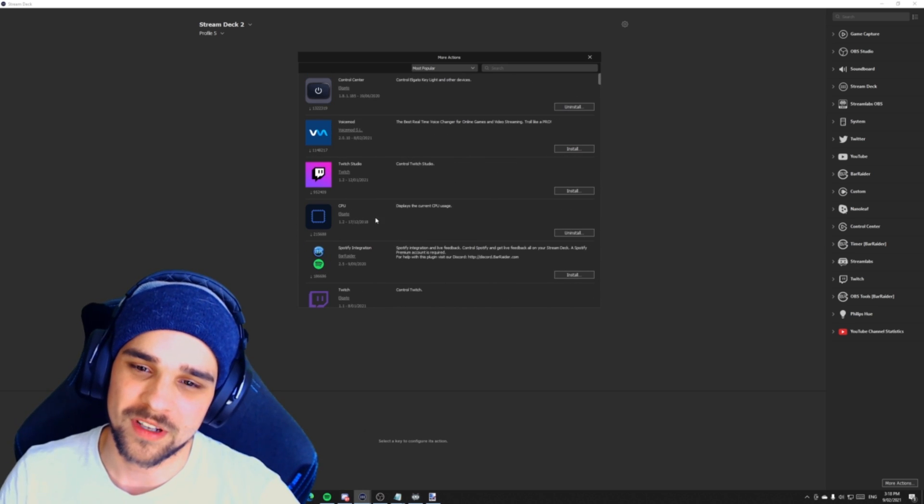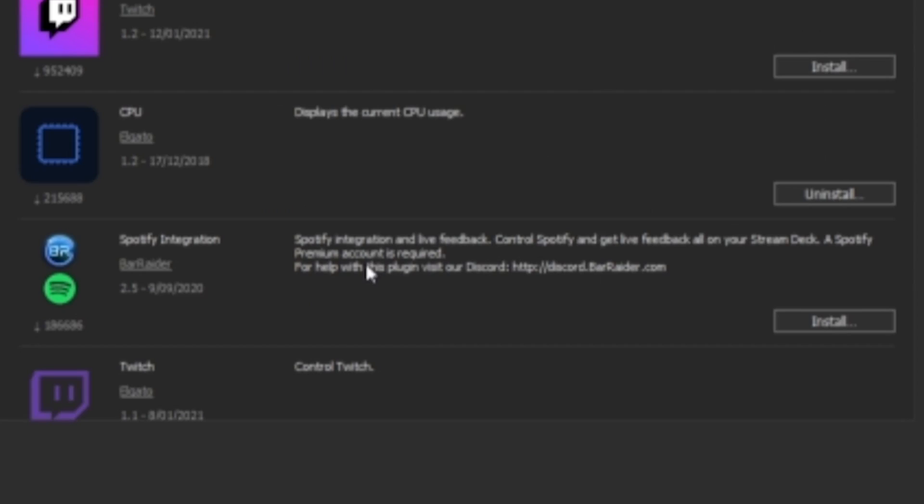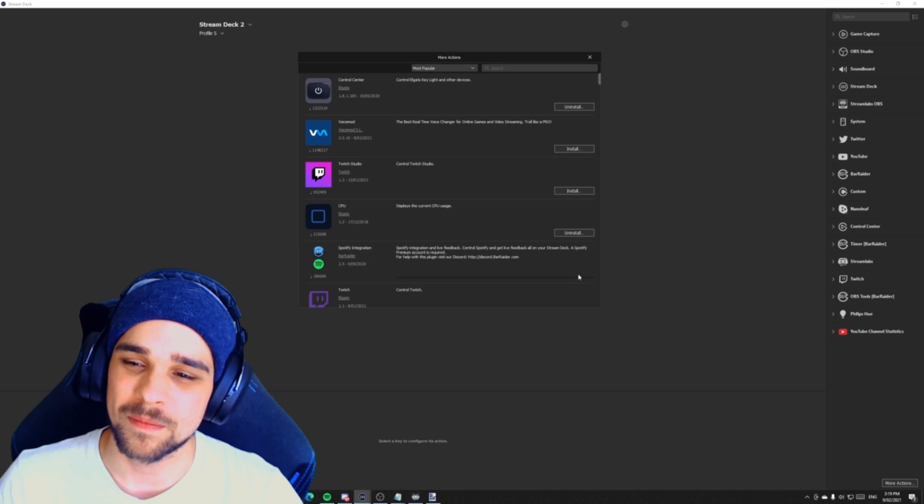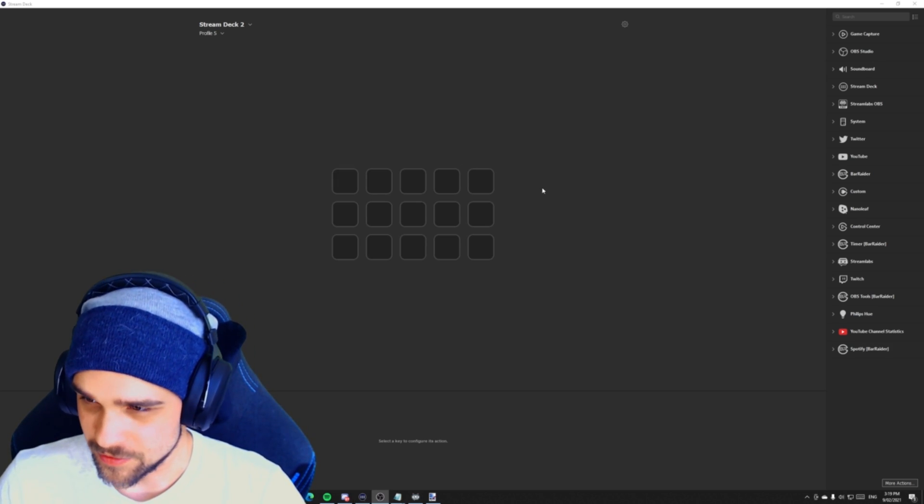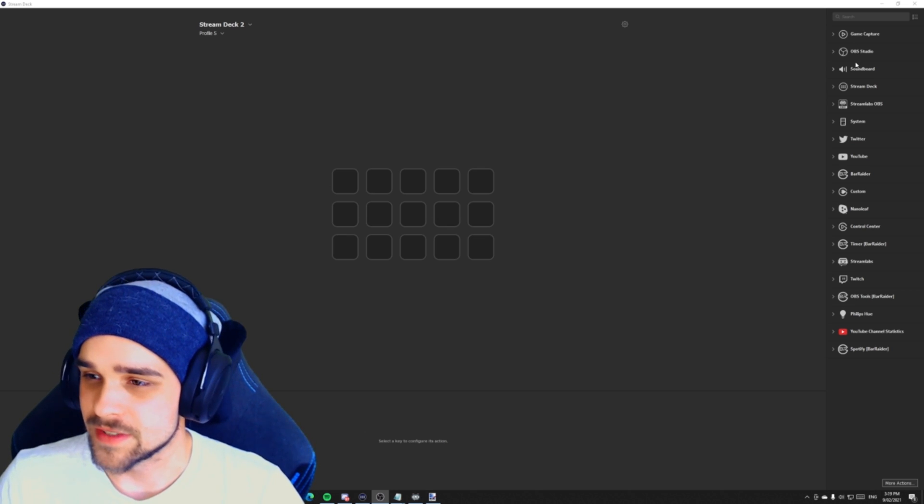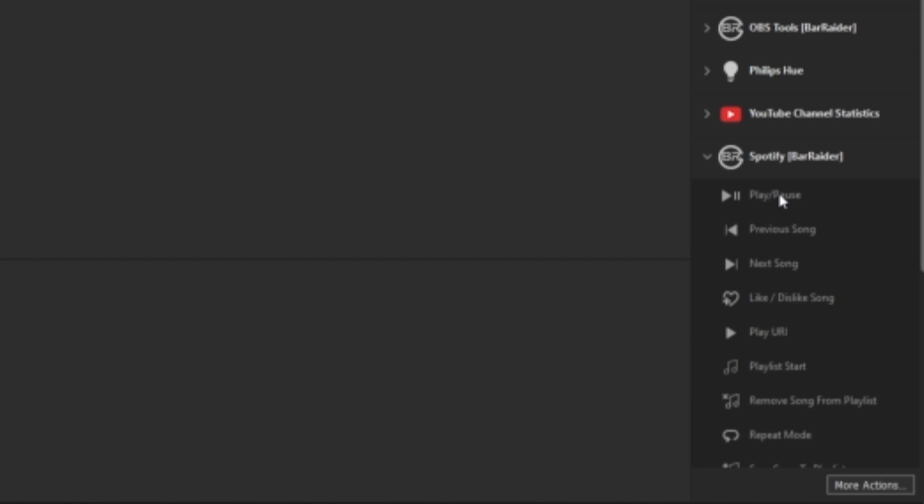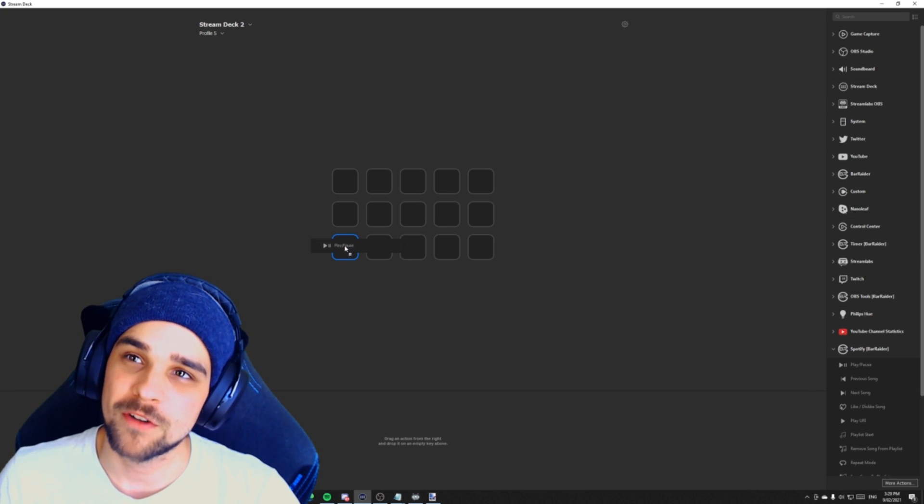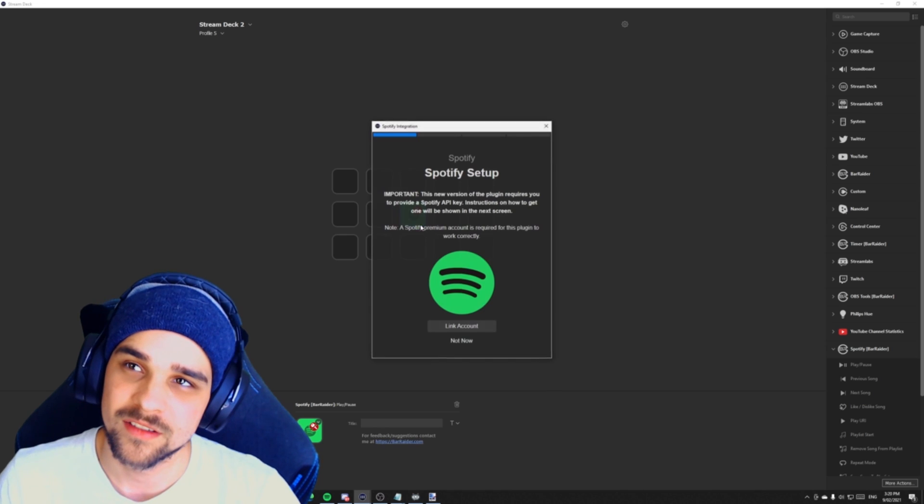For now what we're going to do is download Spotify integration. Now Spotify integration allows us to control music, control playlists, control volume of our Spotify account directly through the Stream Deck. So it's very convenient not only for streaming, but also not streaming. So we're going to install the plugin. Once you have the plugin installed, we're going to look to our right hand side of the screen, and we're going to see a bunch of applications here that we can use. We can see our newly installed application, which is Spotify Bar Raider. We're just going to drag one of the hotkeys over, play and pause, and put it right in the middle here.